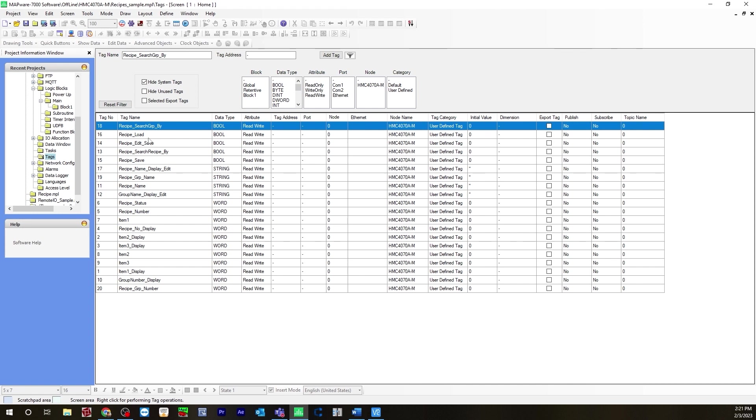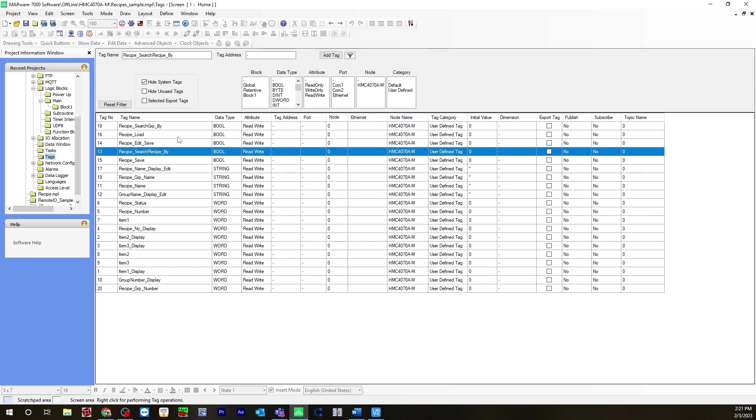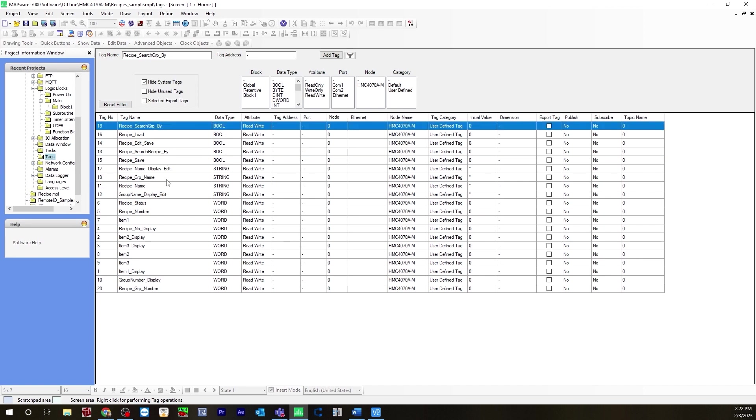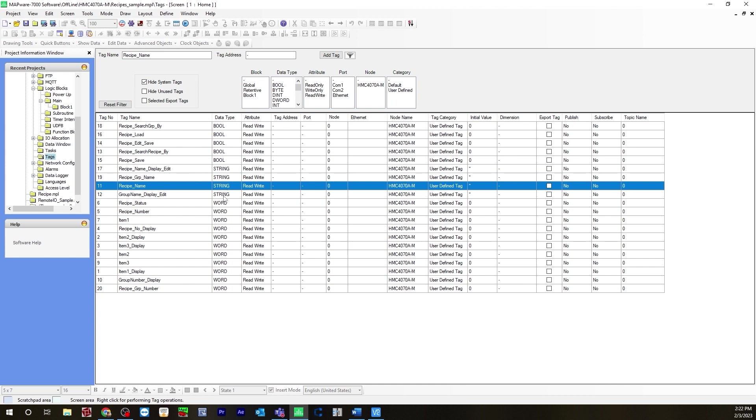The first one is recipe search group by, recipe load, recipe edit save, recipe search recipe by, and recipe save. You'll see more of this a little later on when I go over the recipe configuration and we start building out the user interface. Here are your string data types and here are the words for the data entries that will be on the screen. The strings are for ASCII displays.